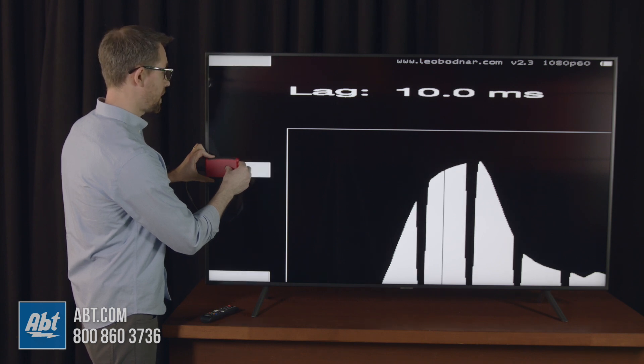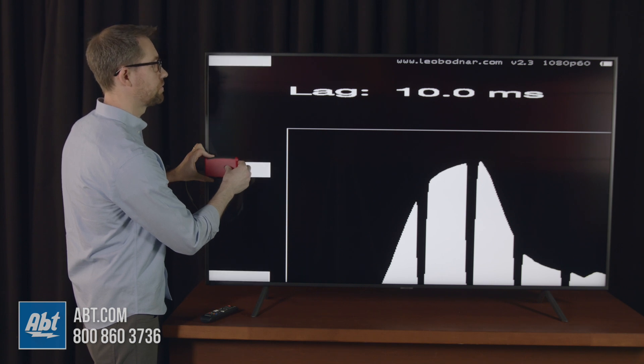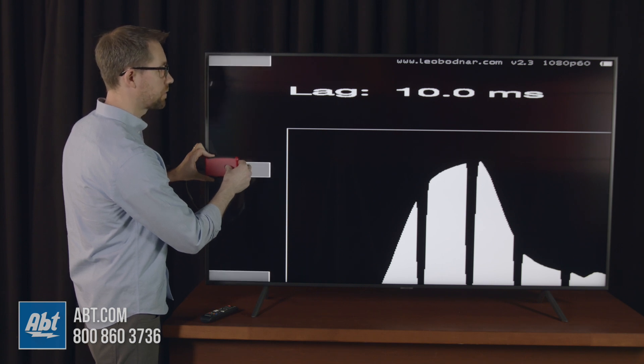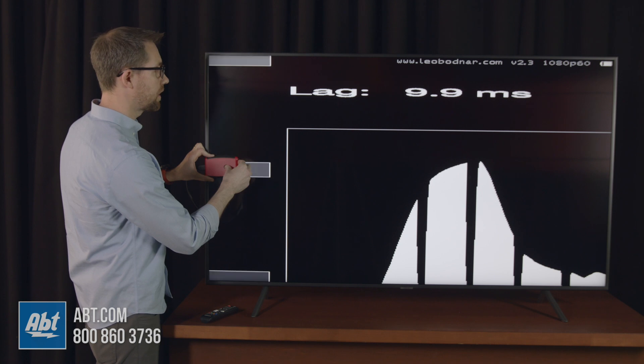Now with game mode turned on, this is actually the fastest out of any of the Samsungs we've tested. We're looking at 10 milliseconds, 9.9 milliseconds.